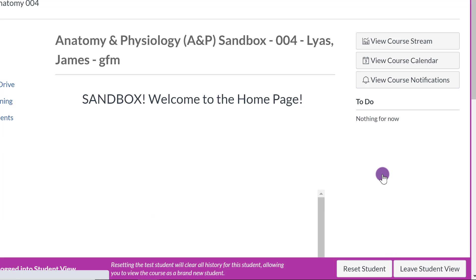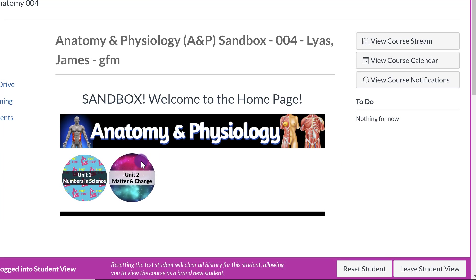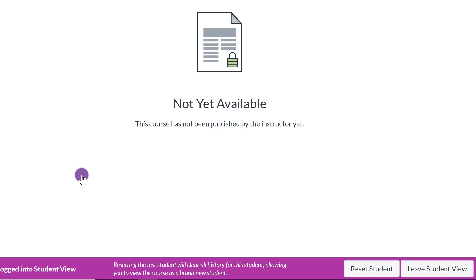And again, you can test it out as a student by going to student view, clicking on that. It's going to give you a page that looks like this. And then I can see that there's a hand now. If I click on it, not yet available because I didn't publish it. So that's a way as a teacher you can make sure that everything is set up correctly. So that way, when students get it, they will successfully be able to navigate it.